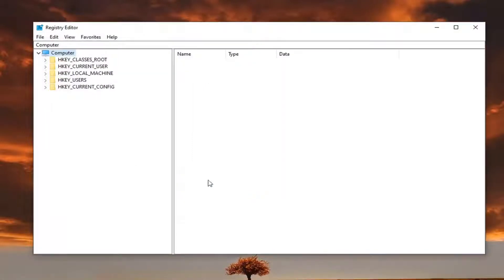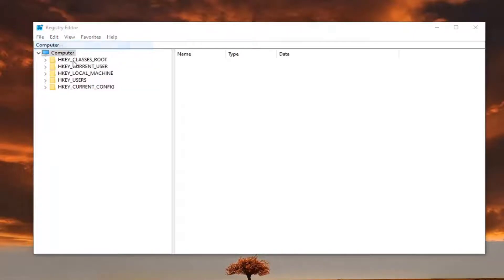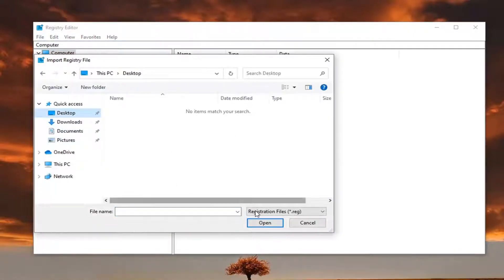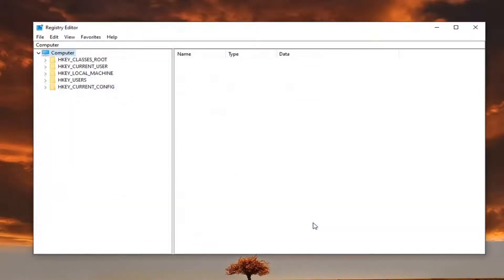If you ever need to import it back in, let's say you made a mistake, you could select File and then Import and navigate to the file location. You should be able to restore your backup of the registry from there. Very straightforward process.